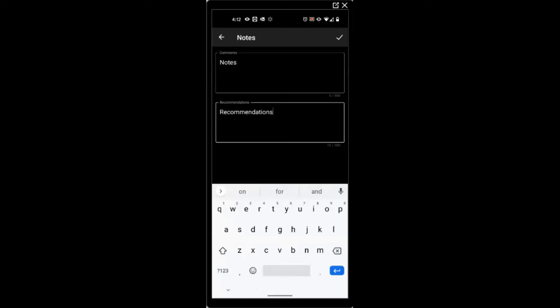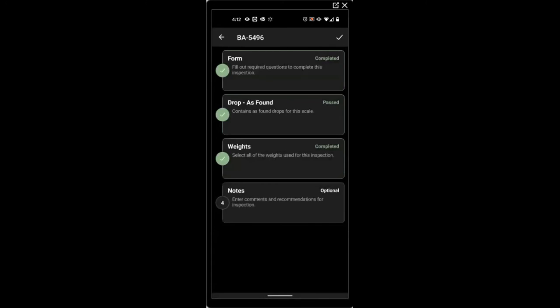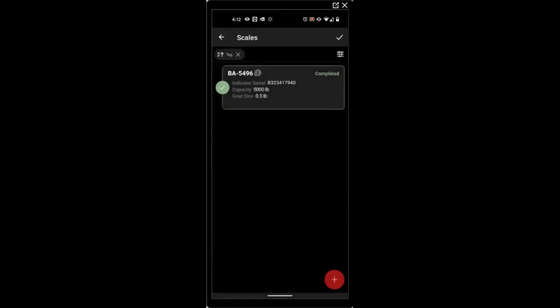Hit the checkbox at the top right. And again, checkbox. Once you've completed all your scales, you can sign off on the inspection.